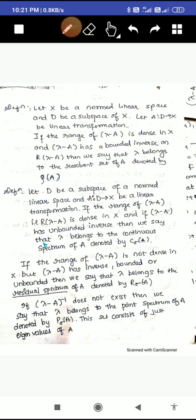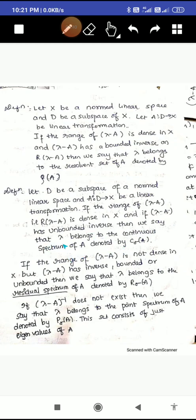Next is the definition of continuous spectrum. Let D be a subspace of normed linear space X, and A mapping from D to X be a linear transformation. If the range of (lambda minus A) is dense in X and (lambda minus A) has an unbounded inverse — compared to the resolvent set where the inverse is bounded — then we say lambda belongs to the continuous spectrum of A, denoted C sigma(A).